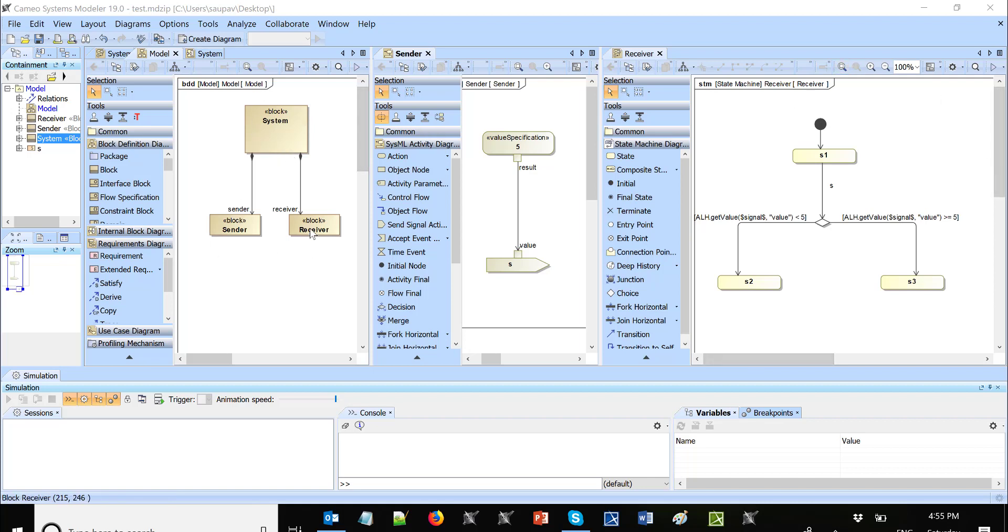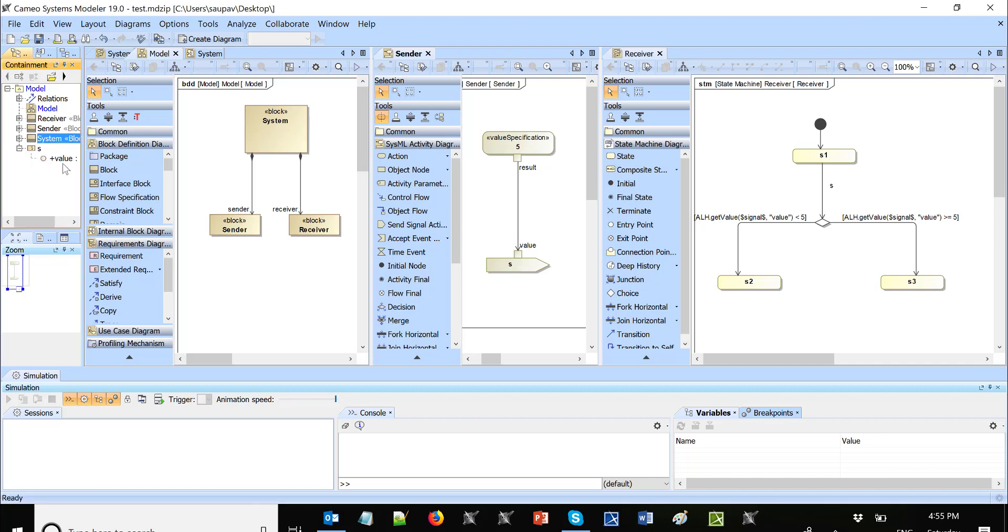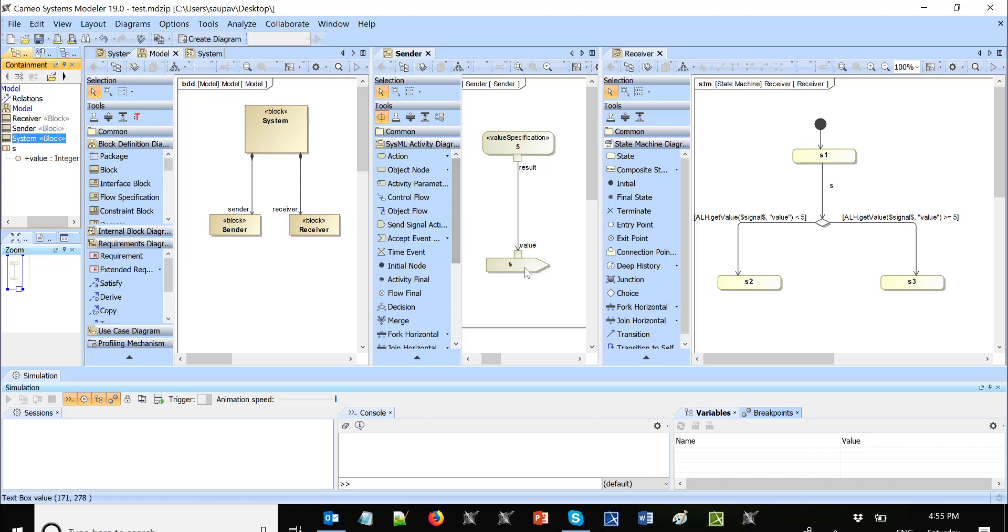So sender has behavior which sends the signal. Here we see this five is an input value to the send signal action. Signal has property value which gets value is five, and then signal is sent.